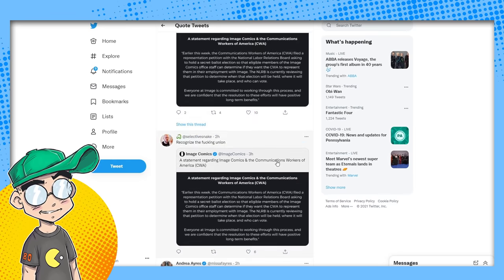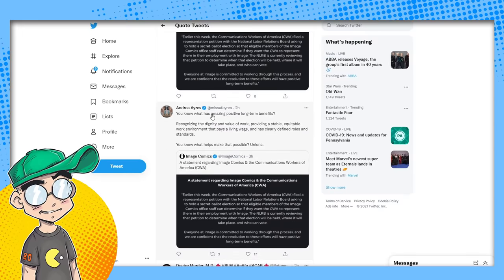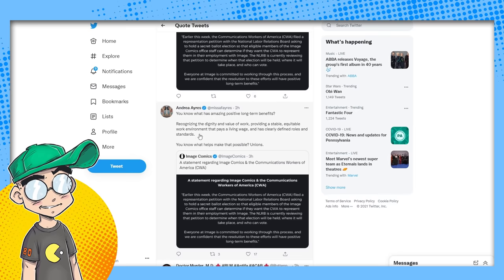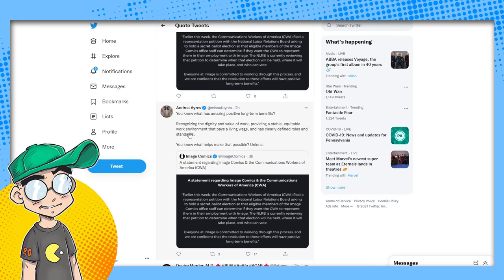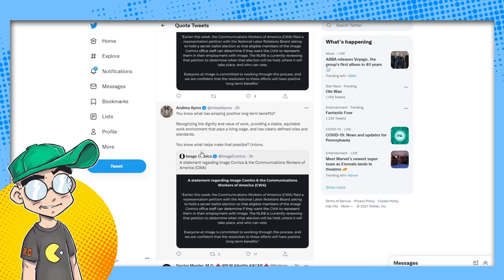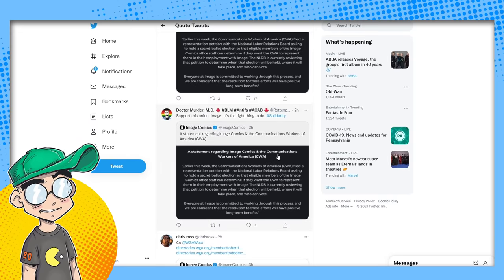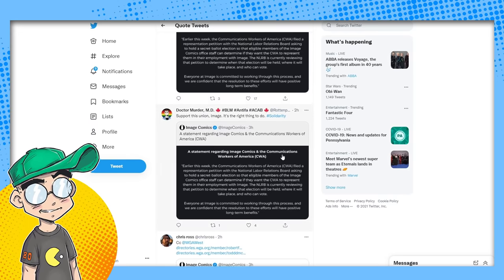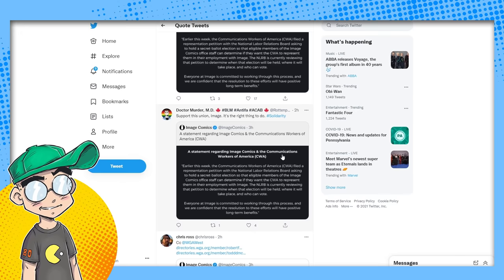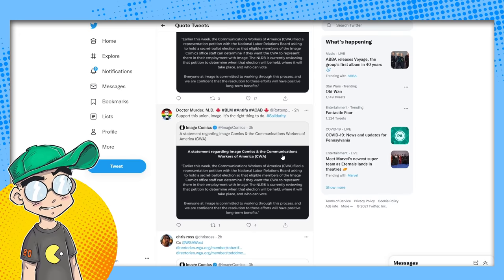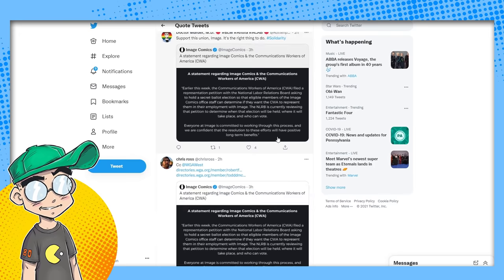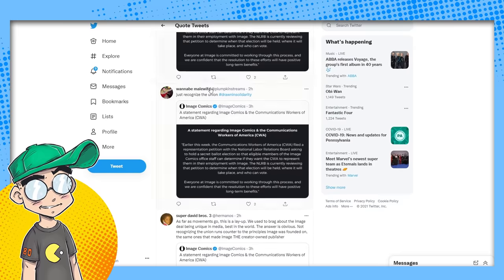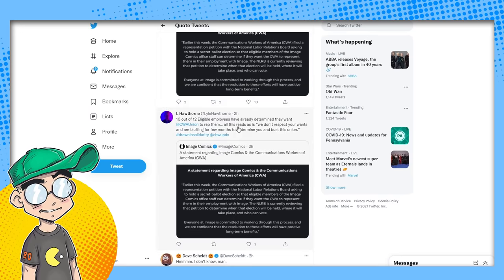Interesting compared to the response from Paizo, where Paizo voluntarily recognized the union, bypassing the need for a vote. Well, good for Paizo, I guess. Recognize the fucking union. You know what has amazing positive long-term benefits? Recognizing the dignity and value of work, providing a stable, equitable work environment that pays a living wage and has clearly defined roles and standards. You know what makes that possible? Unions. You know what makes it possible for Image Comics to stay in business? Creatives. You know who is being left out in the cold this whole thing? The creatives that actually bring the money to the company. I'm just saying. Support the union, Image. It's the right thing to do. Just recognize the union.